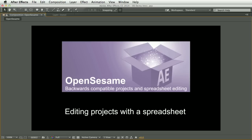You can also use these text files with a separate script called OpenSesame Server to create fully automated project versioning and rendering workflows.